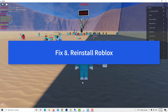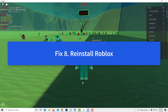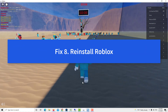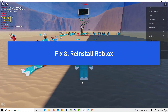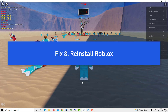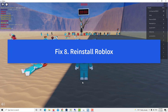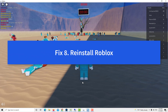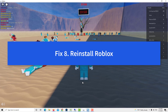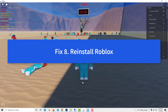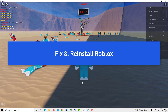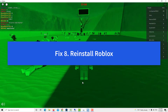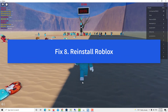Method 8: Reinstall Roblox. In order to deal with possible corrupted game files, you should consider deleting and reinstalling Roblox. This is usually an effective way to fix Roblox error 517.